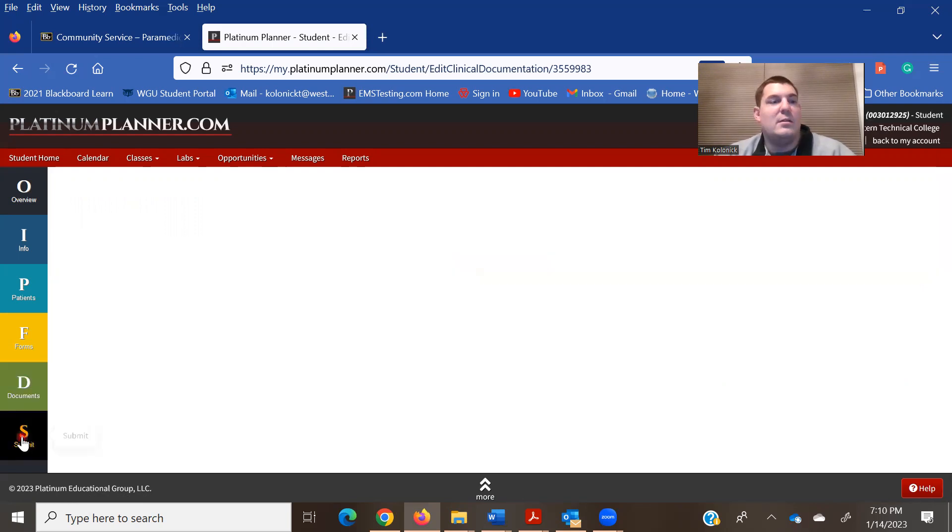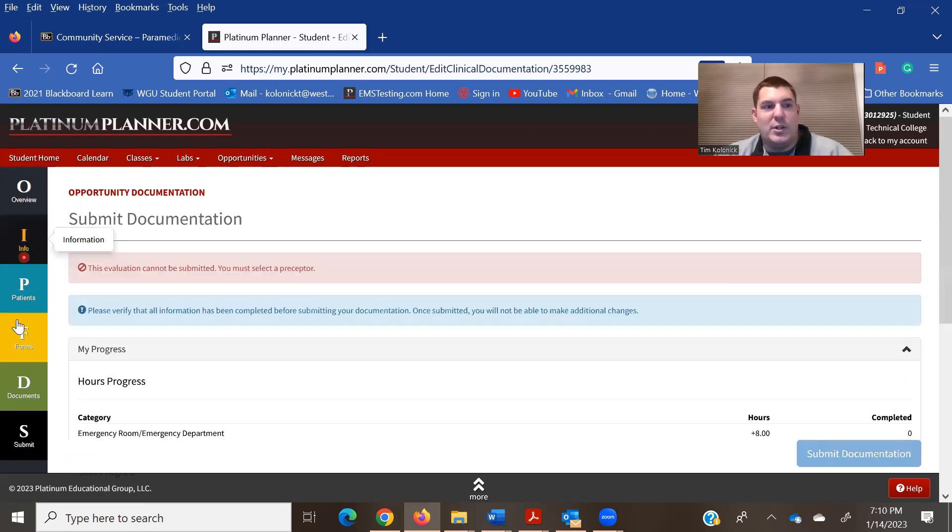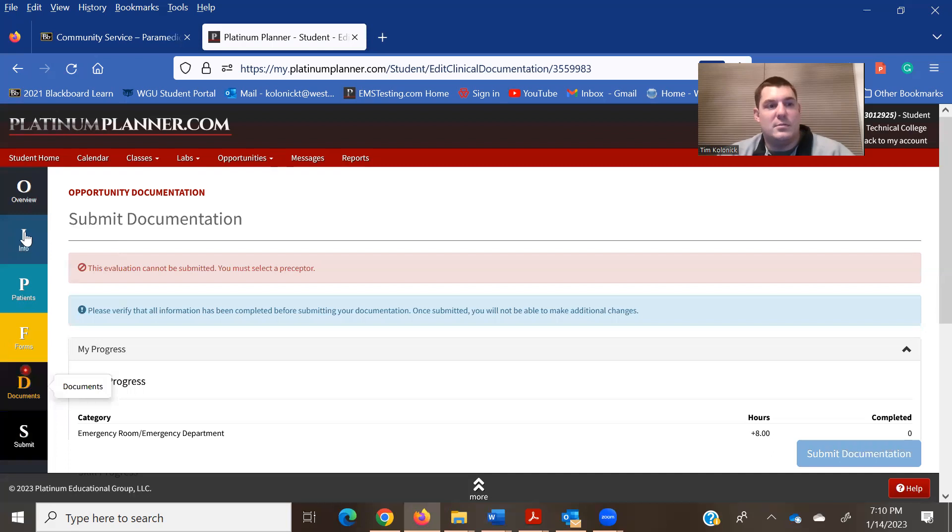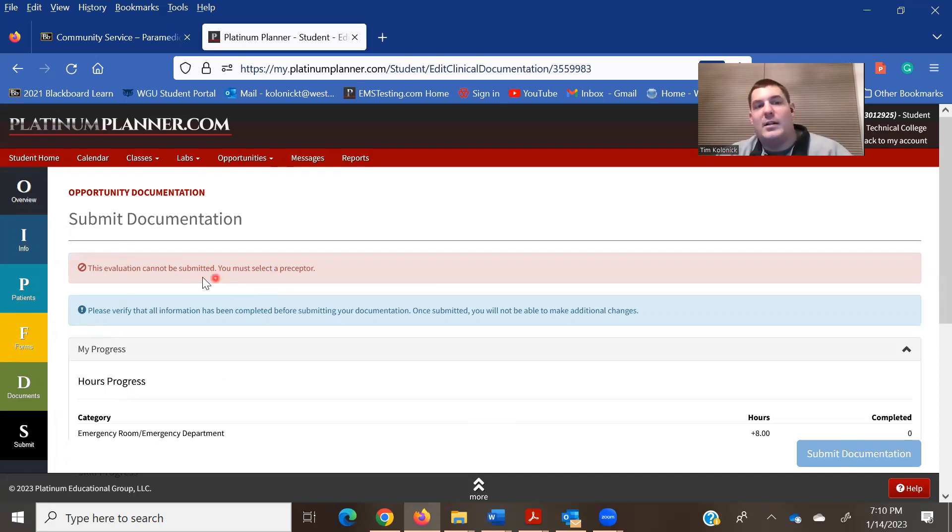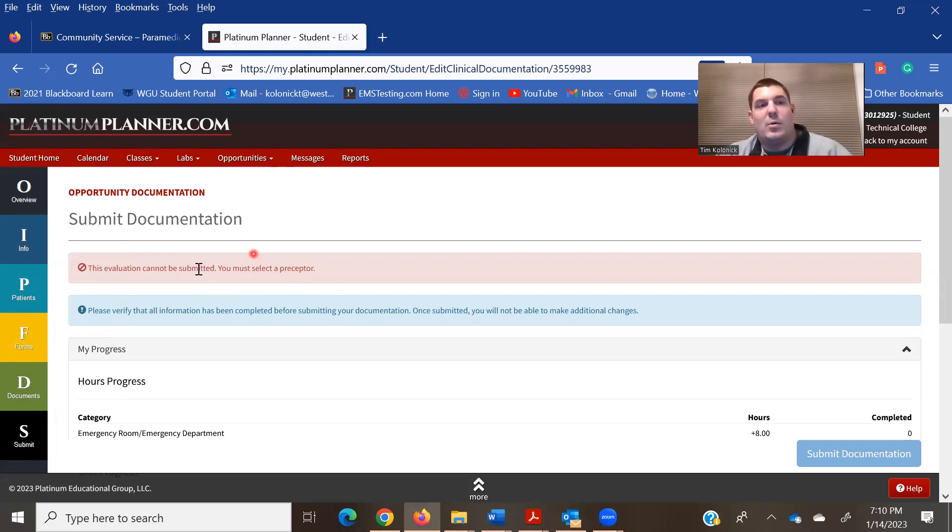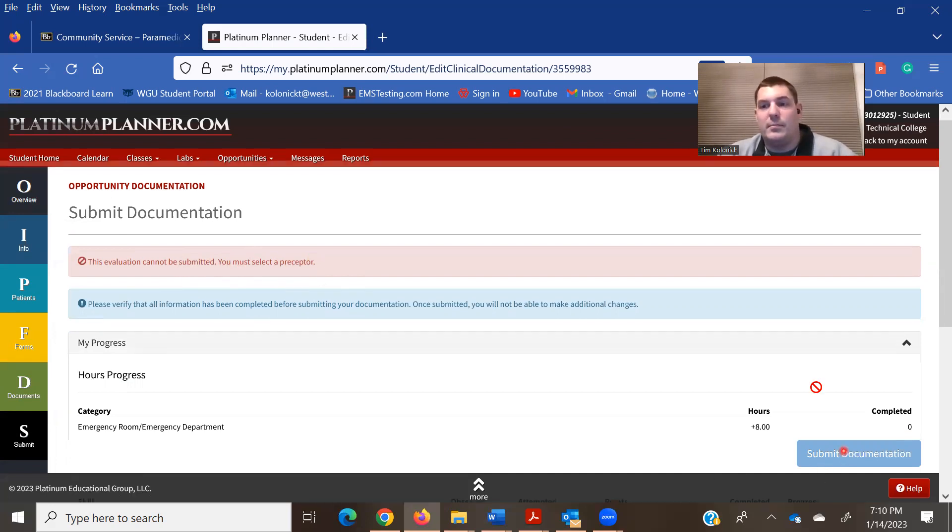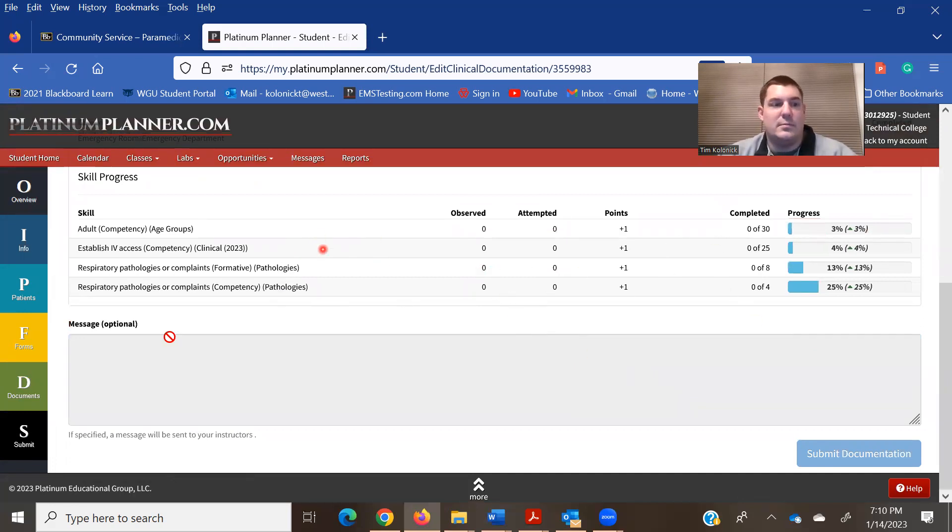Once you've completed that, and you've added all your patients in here, you've got all the information you need in here. You come here, and you can come down and hit submit. It's not going to let me do it because I didn't put a preceptor in here, but once you go through and do everything you need in there, this should let you hit the submit button. And it'll show what you've done on your competencies as you go through there.